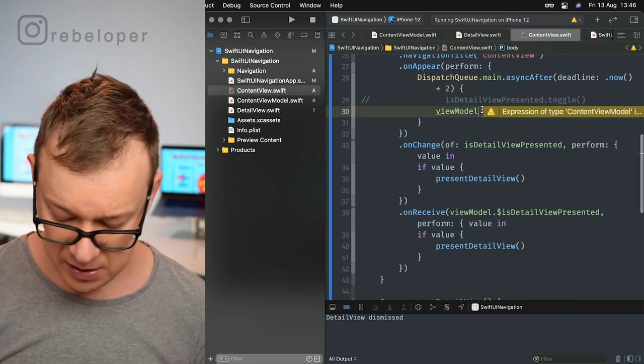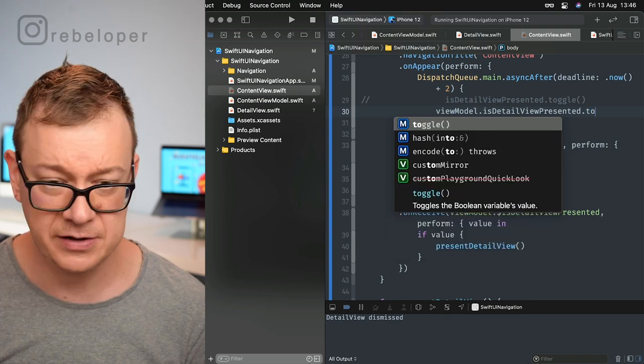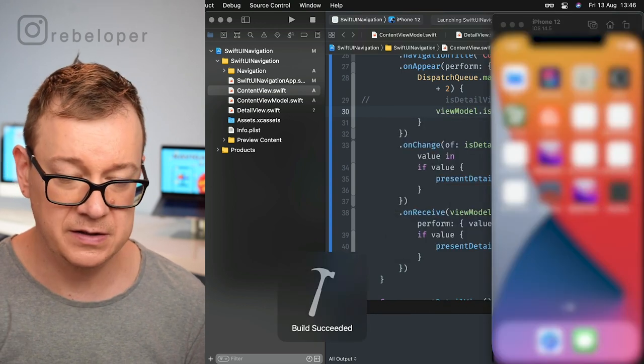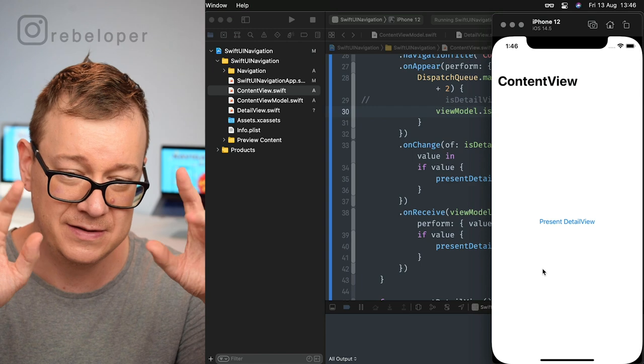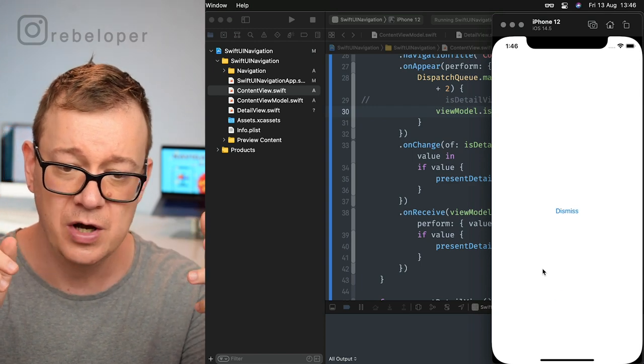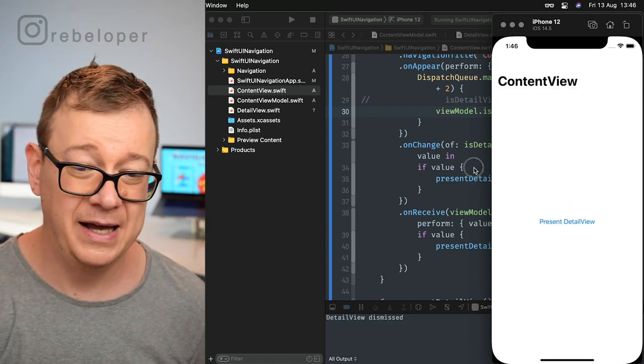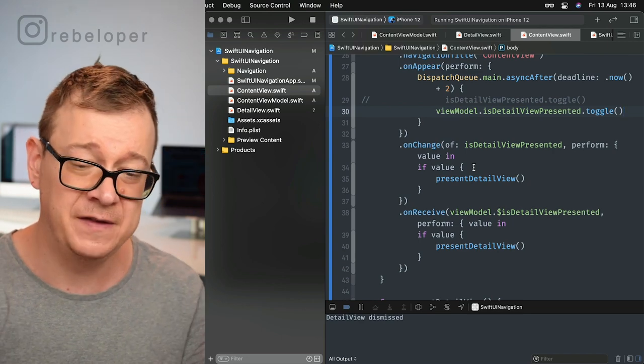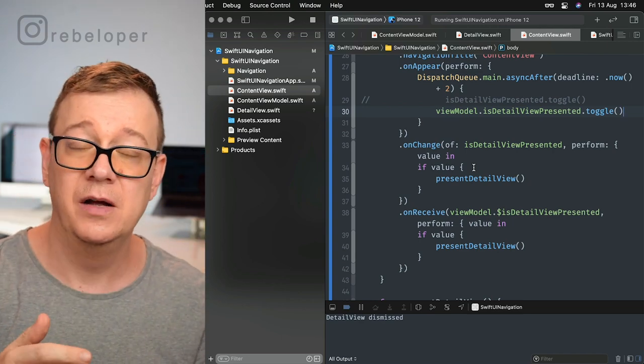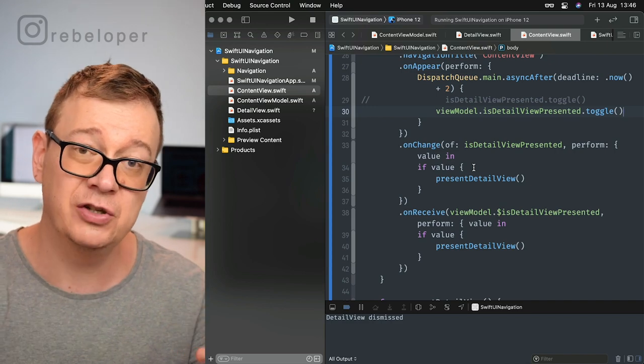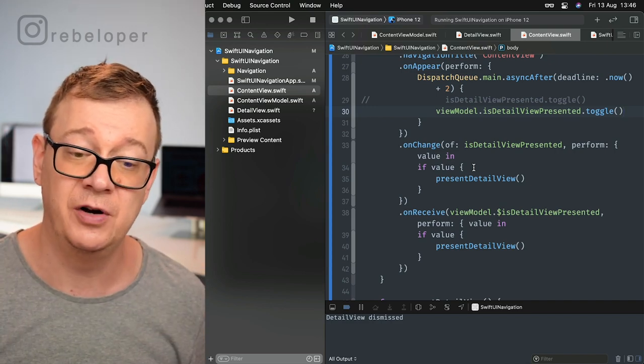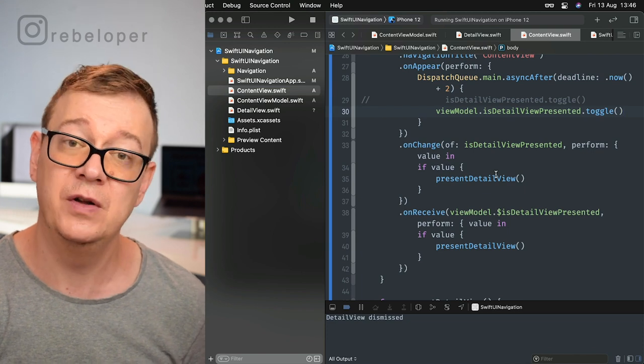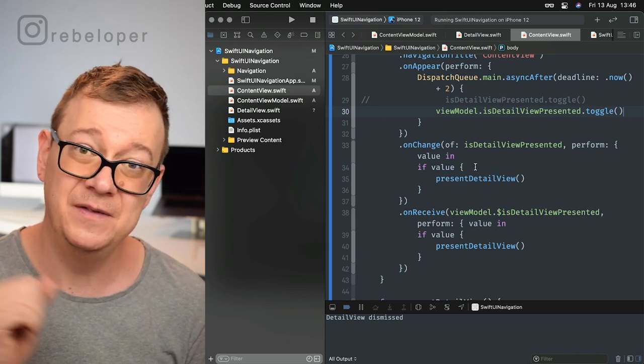Let's just wait, I'm not doing anything, and there we go. We just presented the full screen cover. Now let's uncomment this and use view model, making sure you have your view model added. View model.is detail view presented and toggle that. Let's build and run again. No hands, one, two, and there we go.